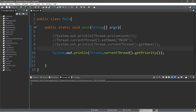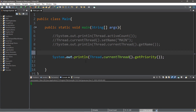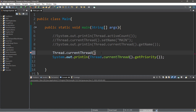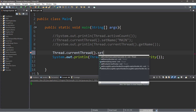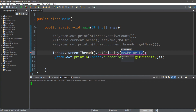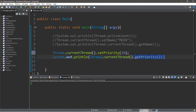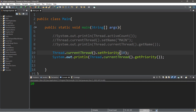We can also change the priority for a thread using the setPriority method. This is on a scale between one and ten — ten being the highest priority and one being the lowest. So if we change this thread's priority to ten it will display ten, giving the main thread the highest priority.